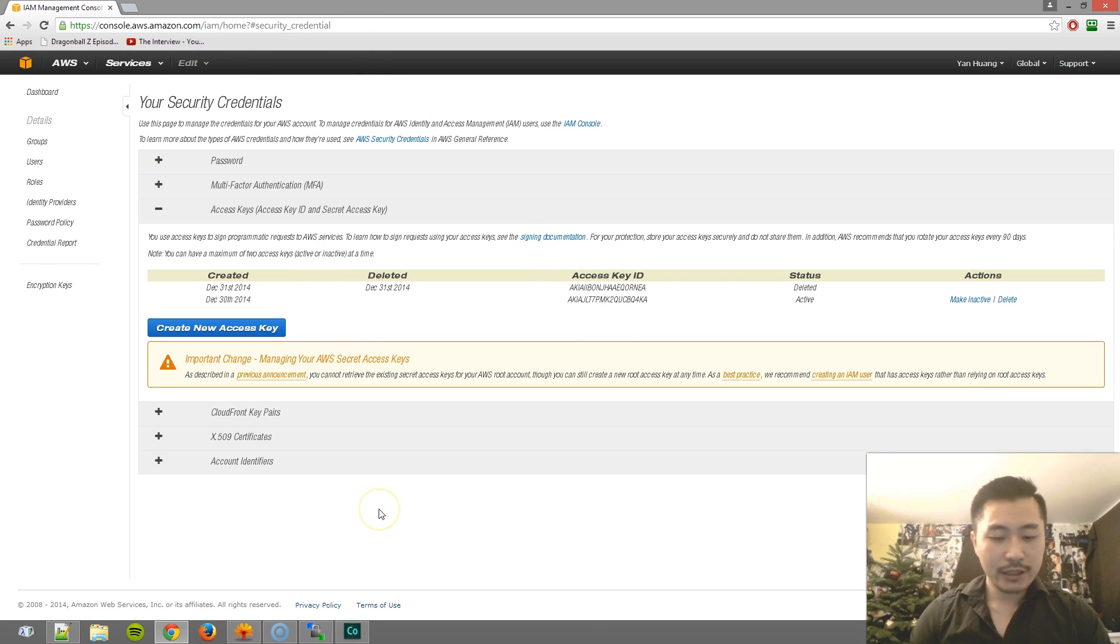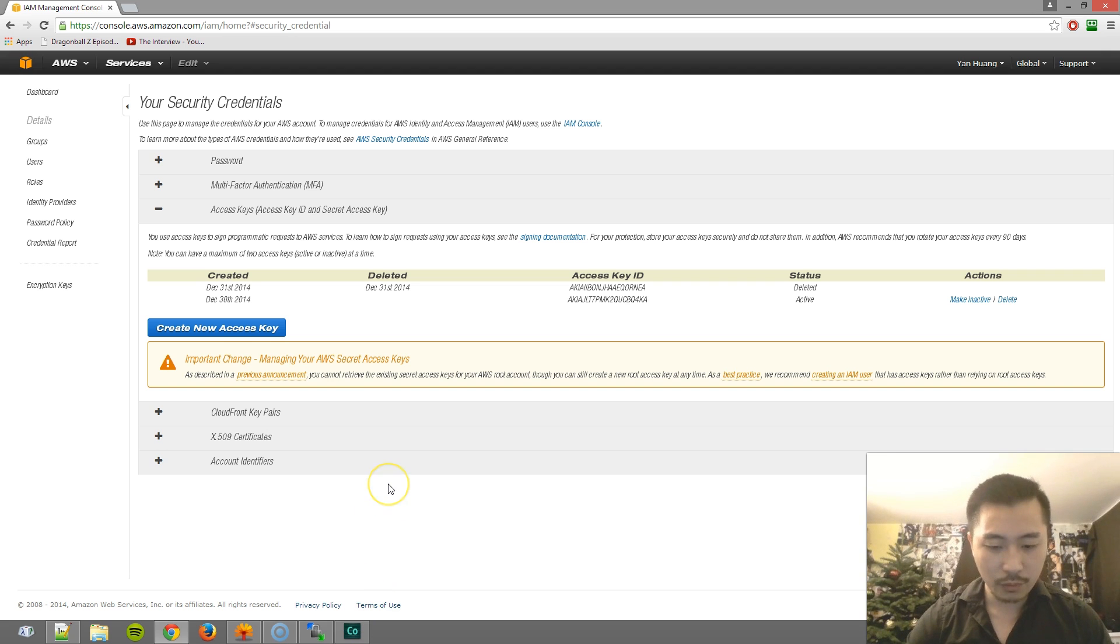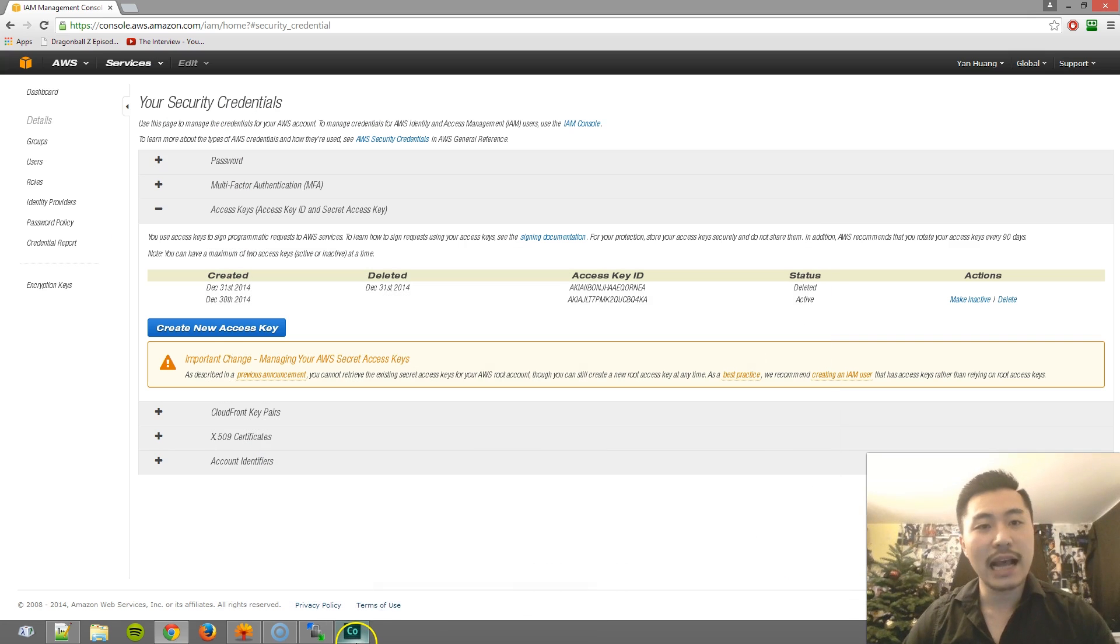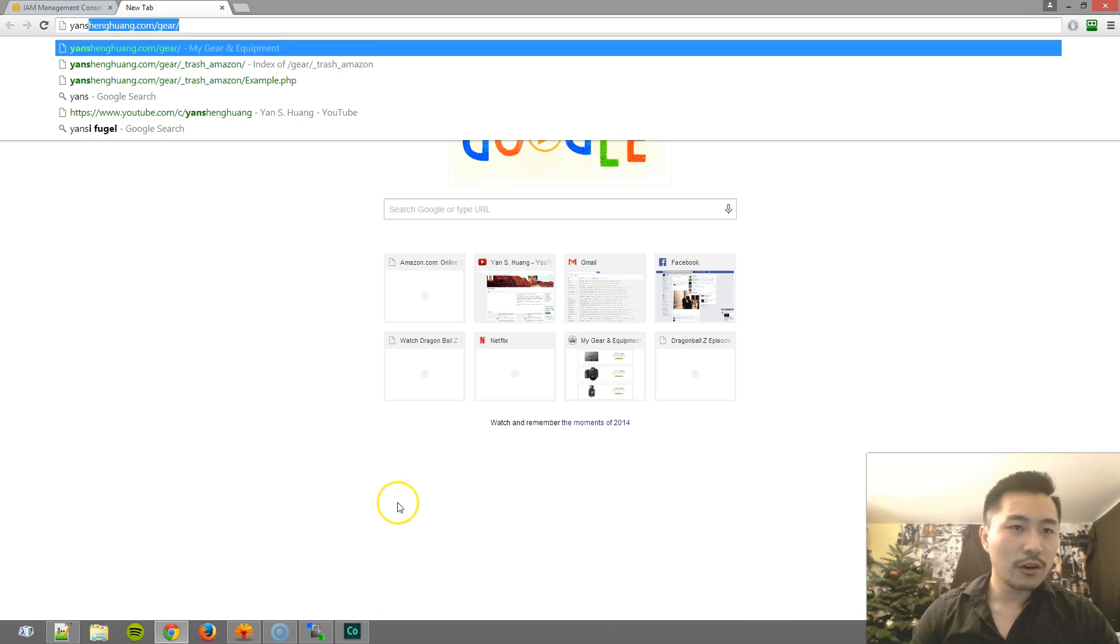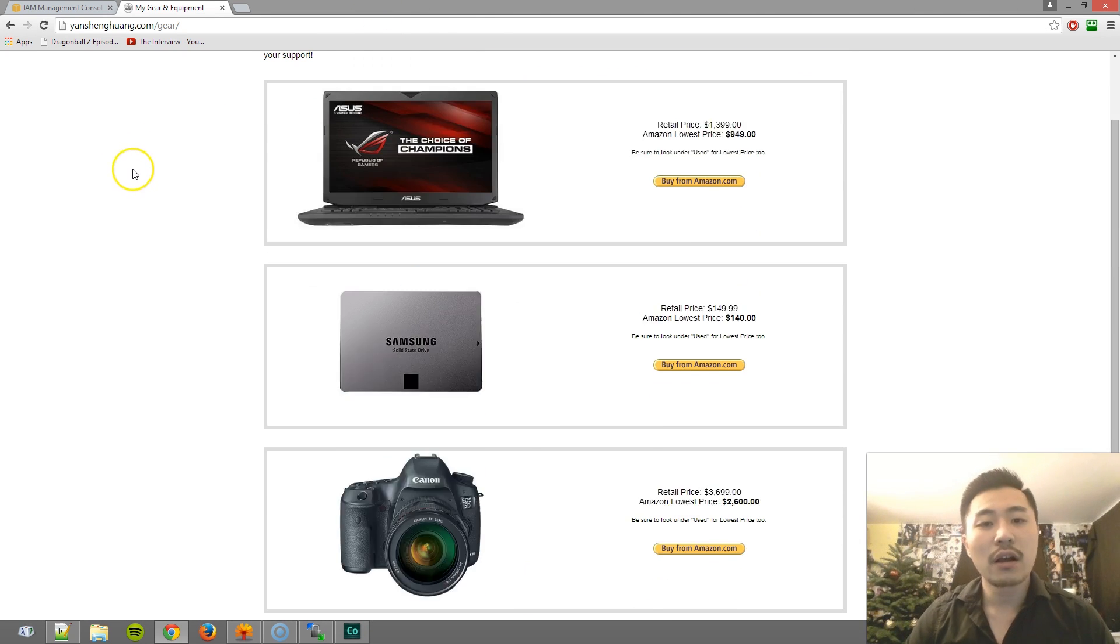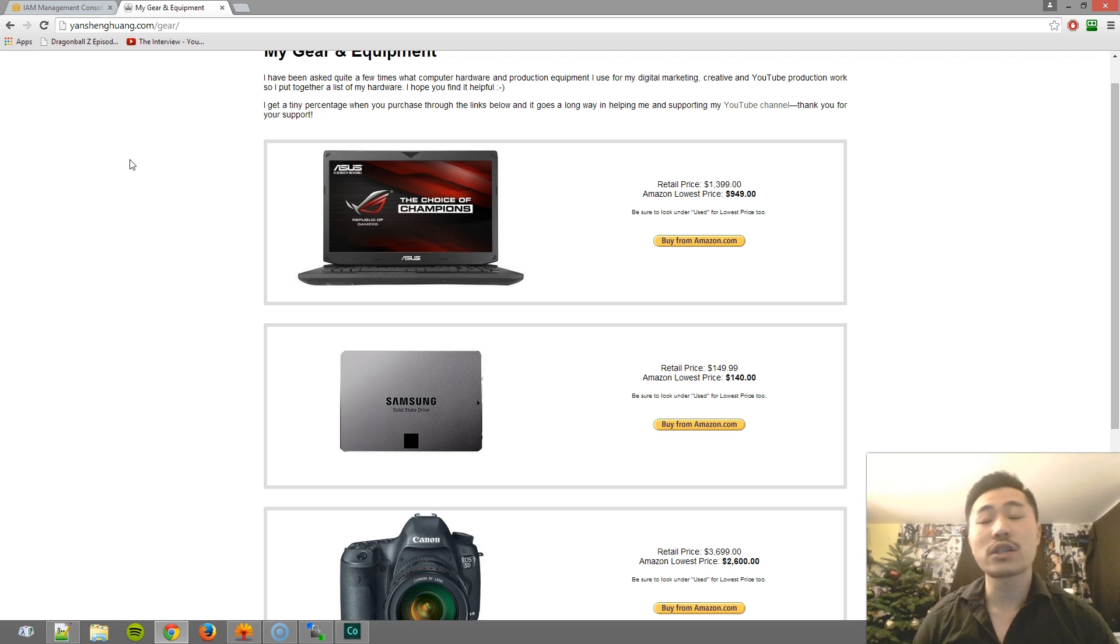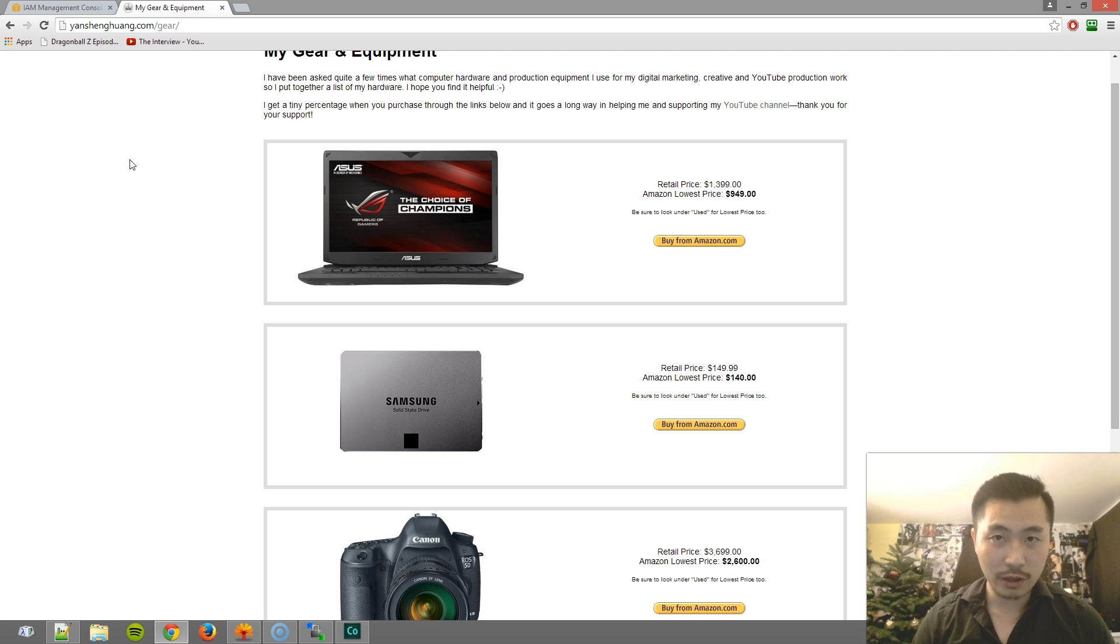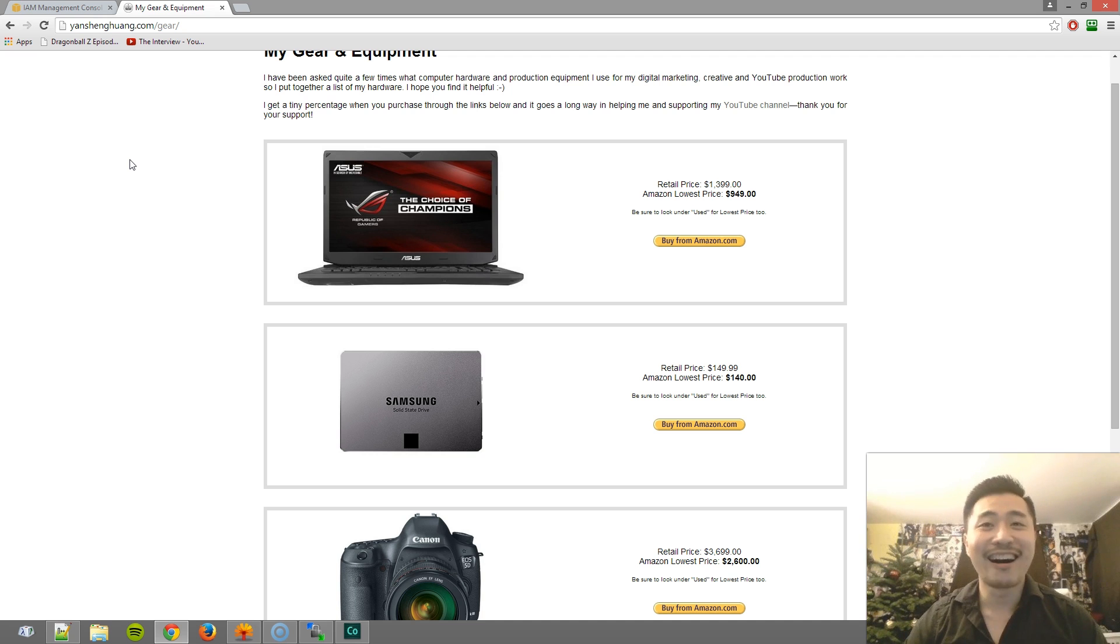So what I created using one of these scripts that access the APIs, this is what I created. This is a page where I'm going to have all of the gear and equipment that I have. So if anyone wants to purchase and have the same computer hardware and production equipment as me, they'll be able to. I believe in transparency, so whatever I have, you can copy it. Doesn't matter to me.